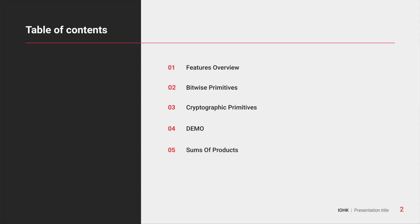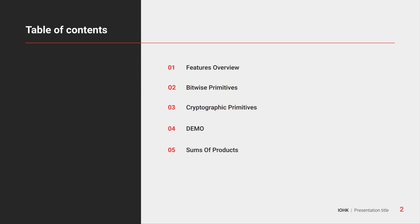I'll give a brief overview of the features, in particular the Bitwise primitives, the cryptographic primitives, then I'll do the demo and in the end I'll briefly talk about sums of products.